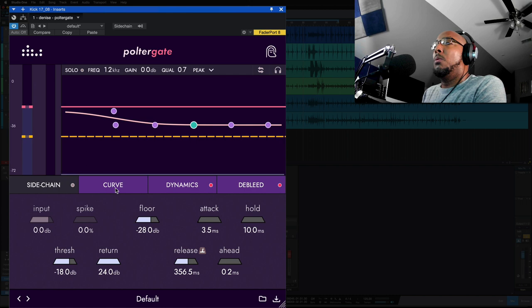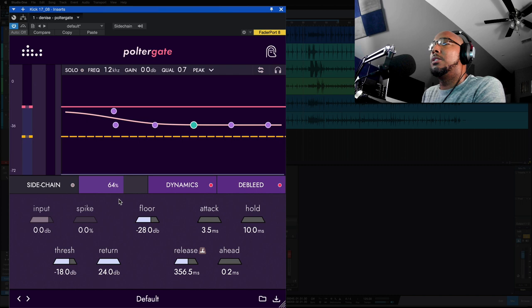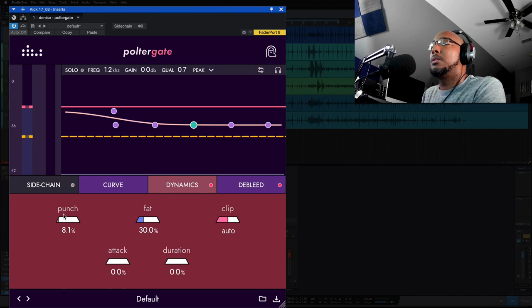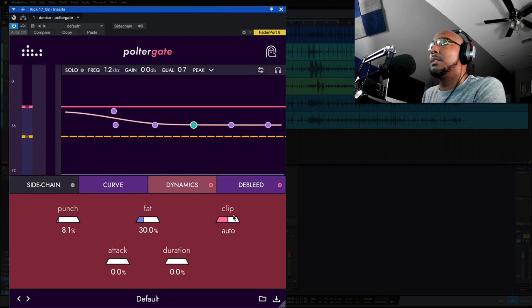So let's go over the controls and then I'll let you hear what it can do. Start off with this curve slider here, zero to 100 percent. This is going to change the curve of the release of the gate. You've got a dynamic section where punch is going to affect your attack and fat is going to affect the sustain. And then you've got additional attack and duration here, clip as well that you can set.